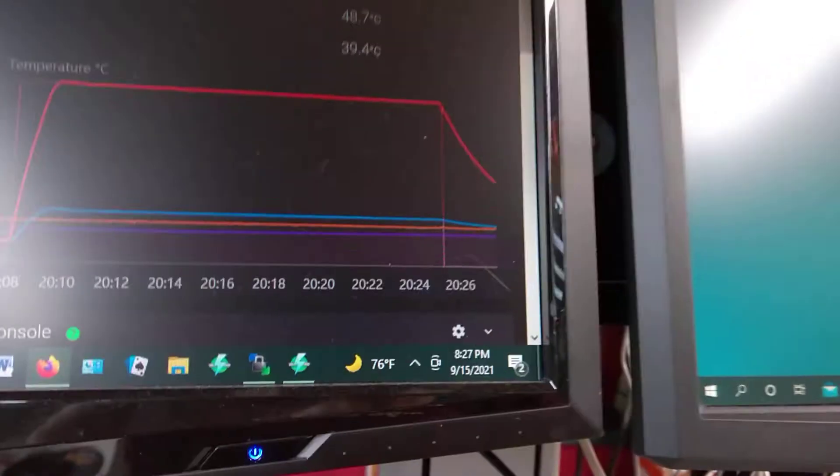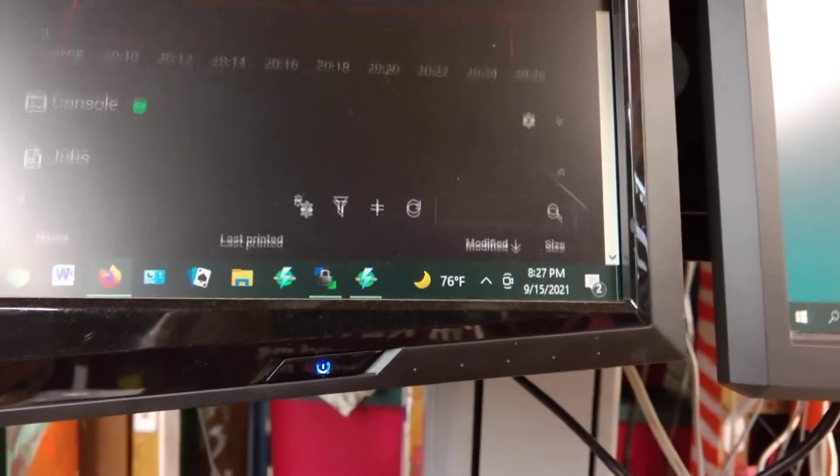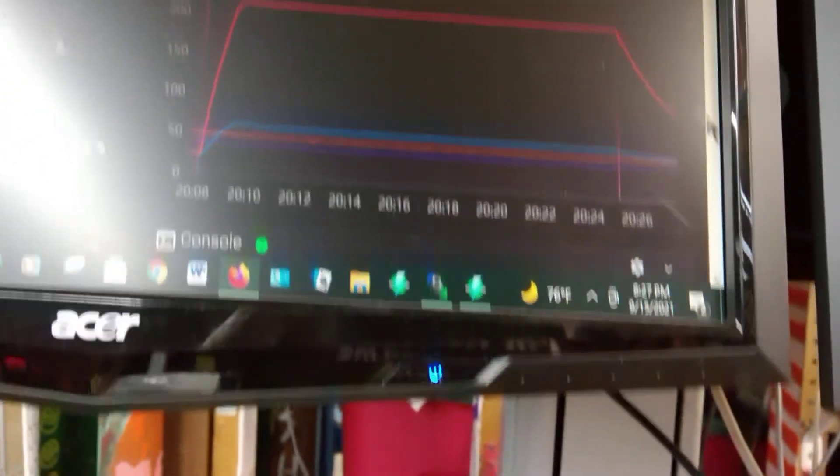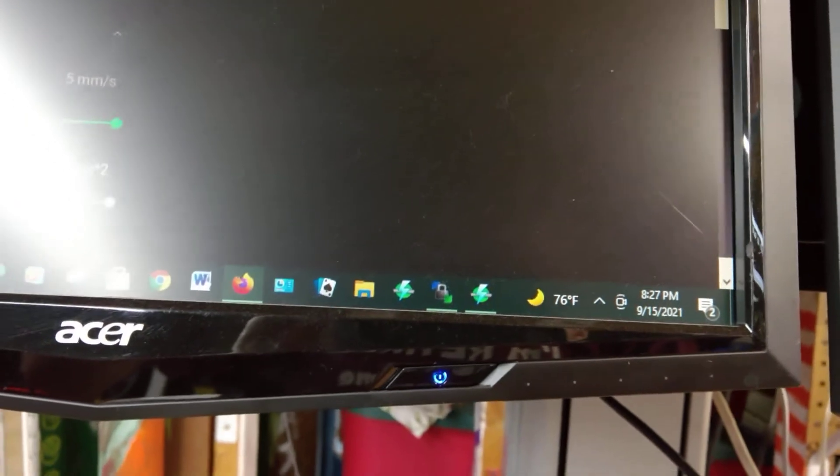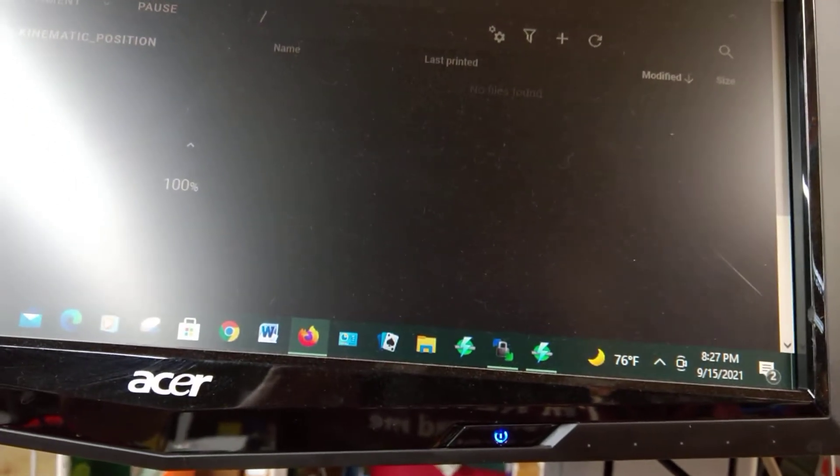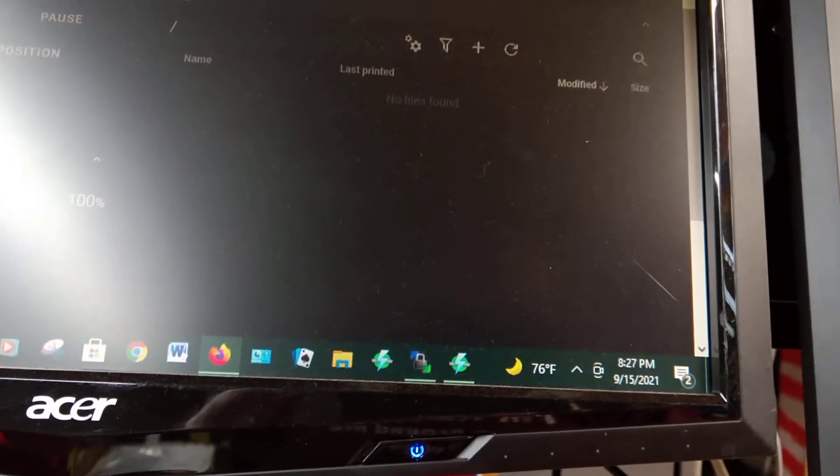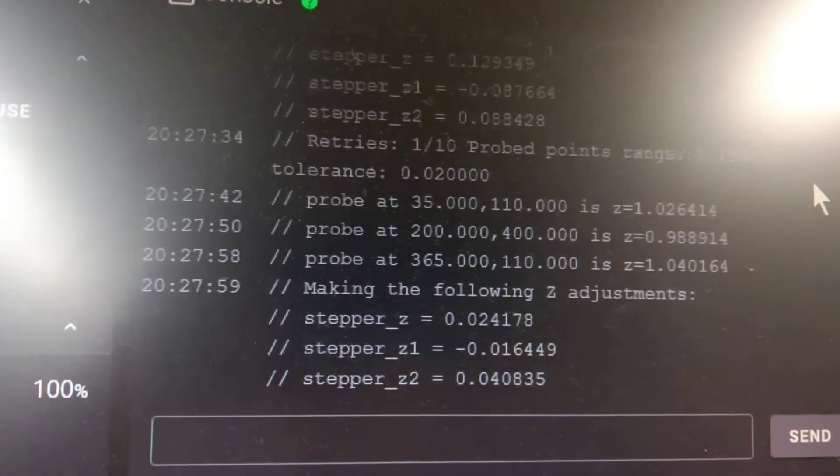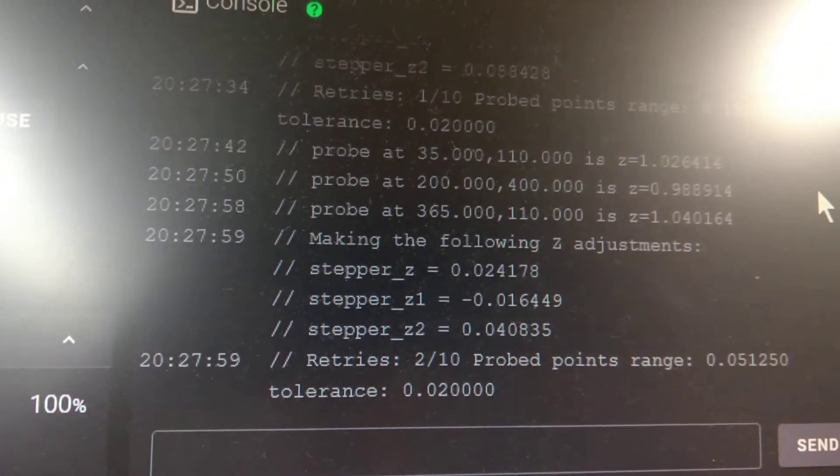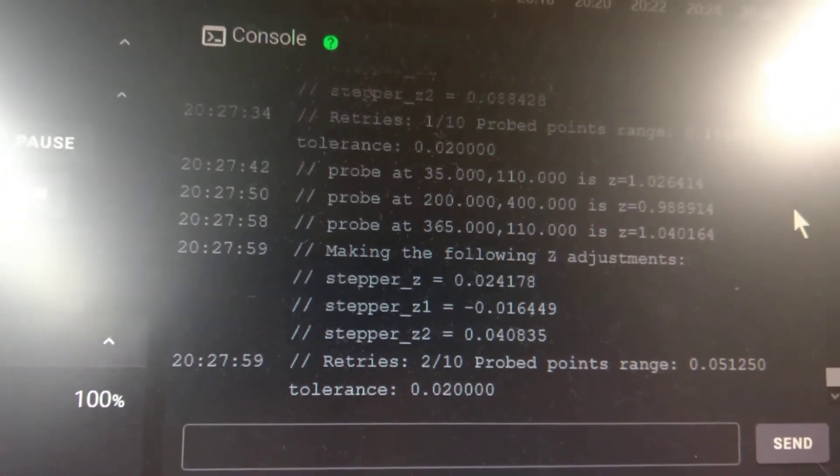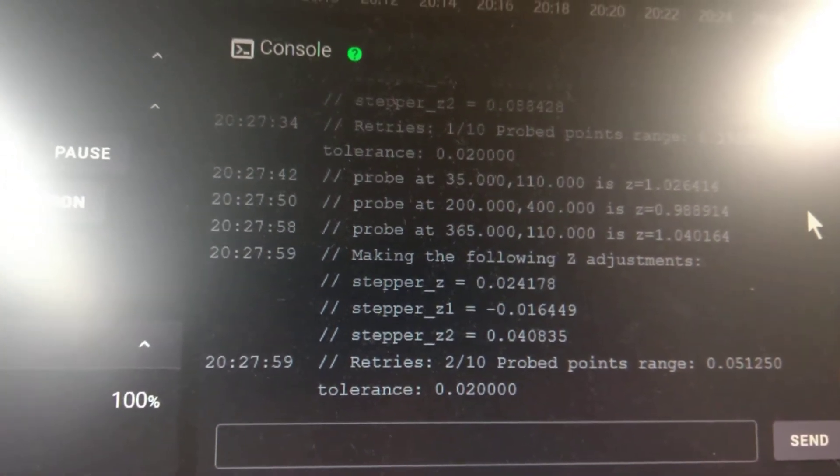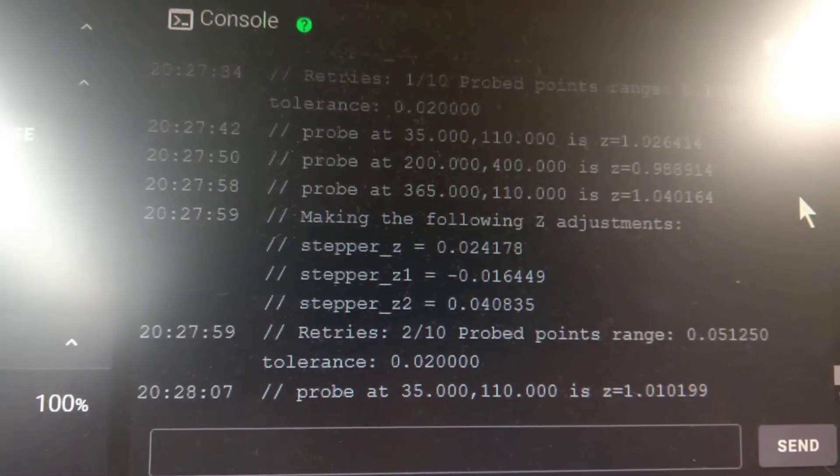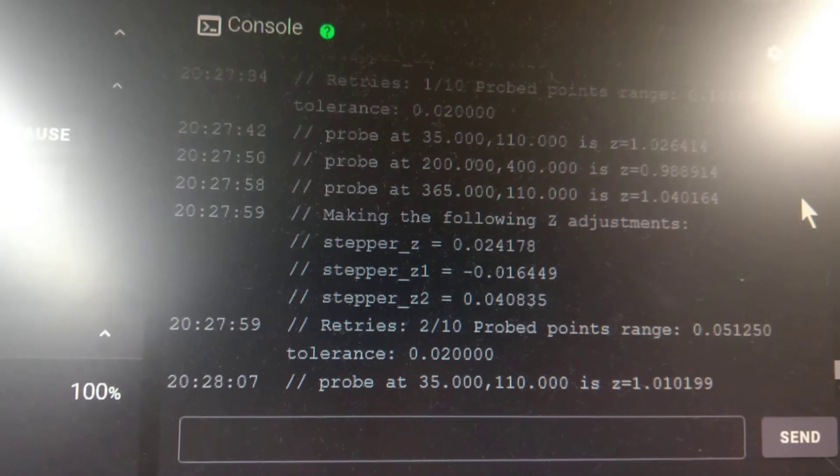So what happens then is it displays results down here. So it's trying to get within 0.02 across the bed. Right now the last entry was at 0.05, so it's going to keep measuring and adjusting.